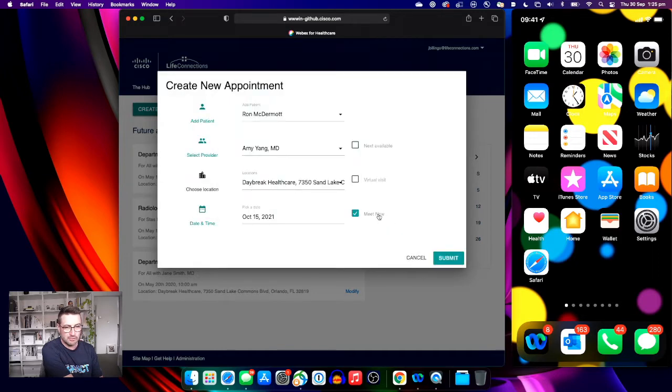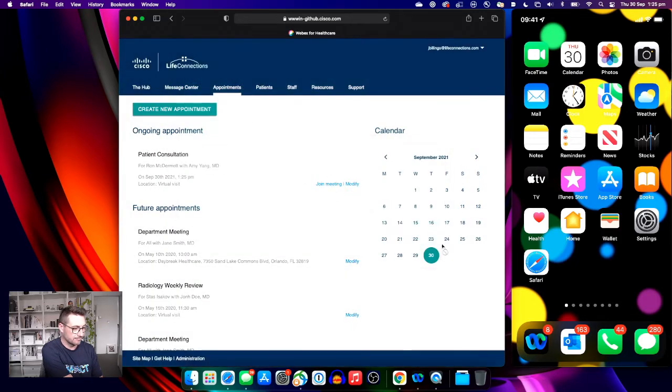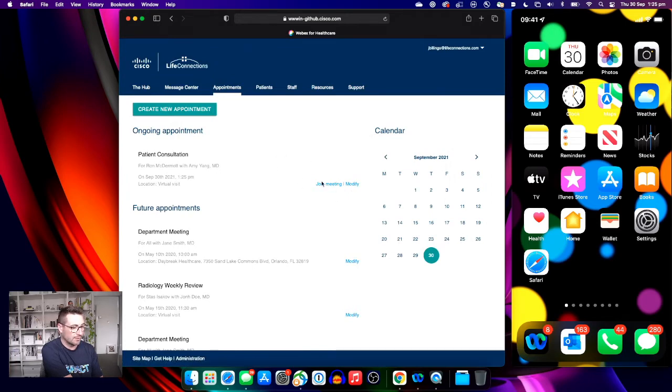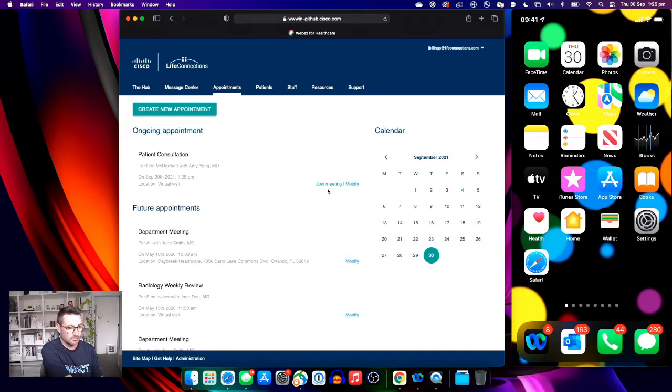For the purposes of this demo, we're going to meet right now. Within this digital health record platform, we now have a join meeting option when that session is ready to be joined.